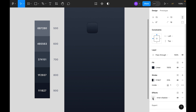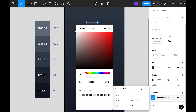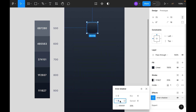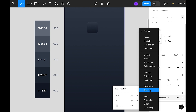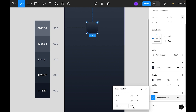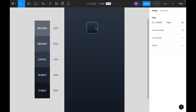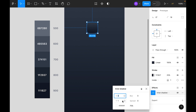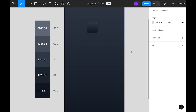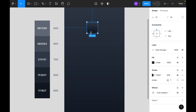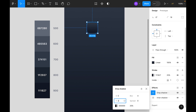Now let's add an inner shadow. Go to effects and add an effect, select inner shadow, make it white. Let's make the X 1 and Y 0. For the blending mode let's make it overlay and opacity let's make it 75. Actually 2 percent or 1 percent is okay. Then add a drop shadow — select the rectangle and add a drop shadow. For Y we will use 2 and X 0.